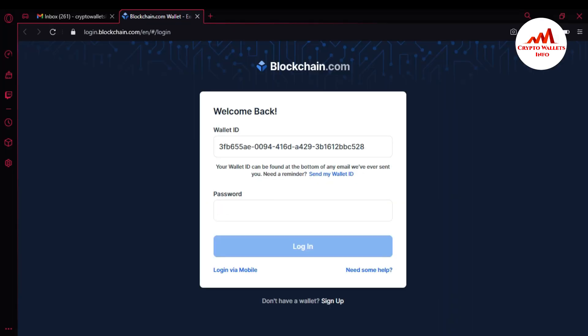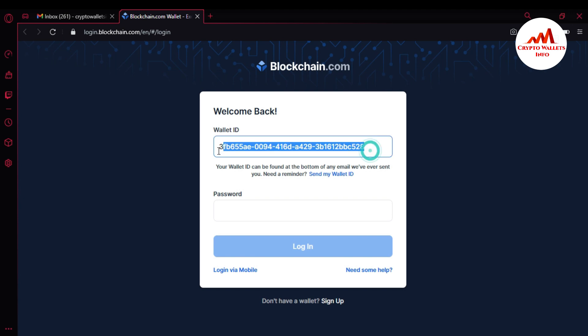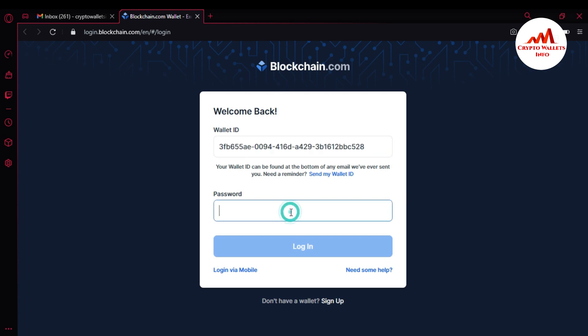Now I am going to open my Blockchain account. In your browser, simply type blockchain.com and click on Login. This page will open in front of you. This is my wallet ID — this wallet ID is only for accessing my Blockchain account, not for depositing or receiving money. I'll now enter my password.